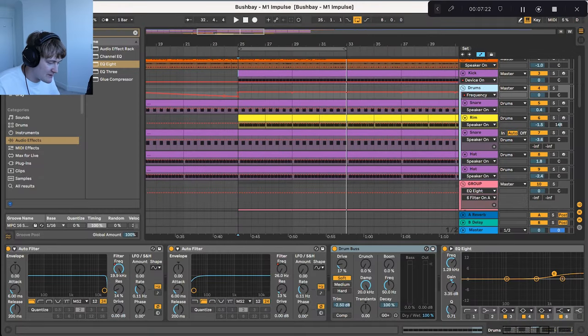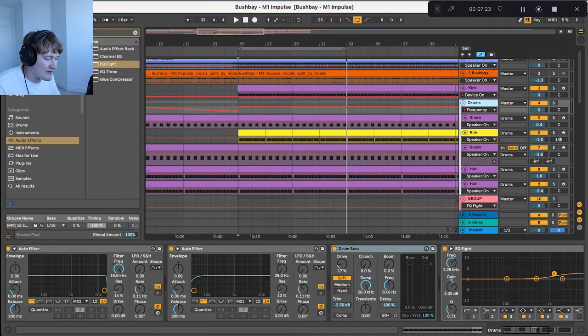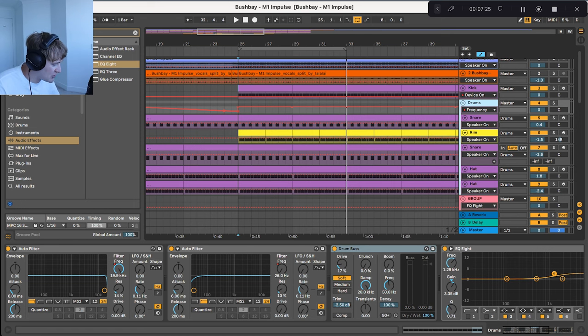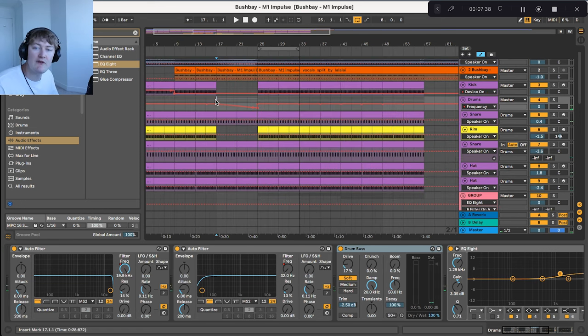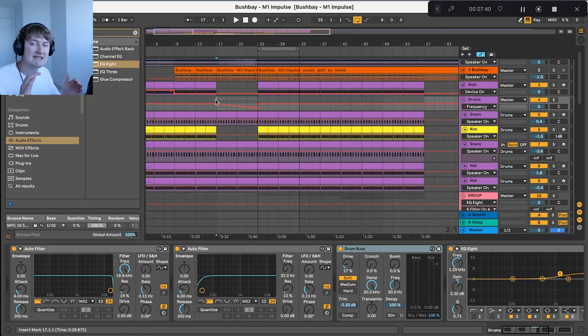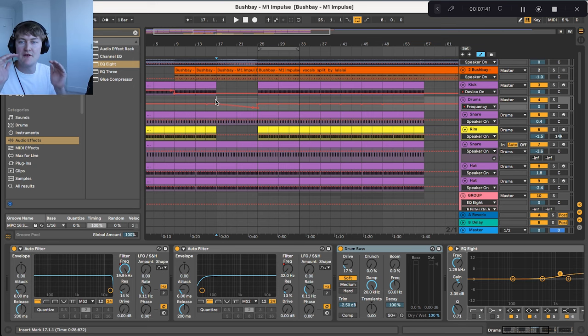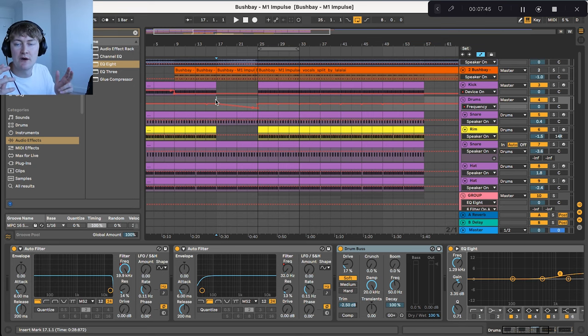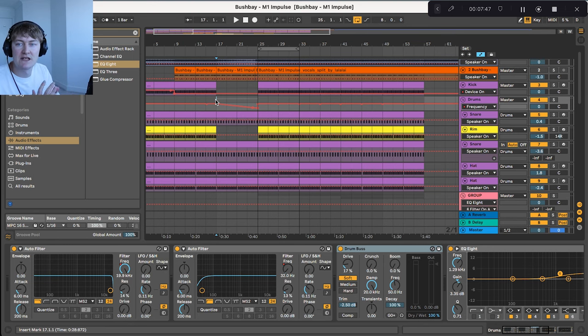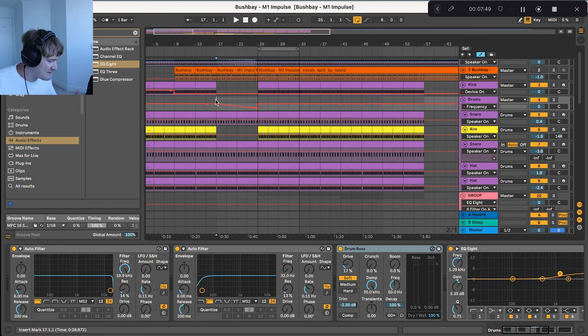Great, so I've grouped all of these drums together with the kick separately and I'll show you the processing. Firstly, I've got this auto filter which takes out some of the high frequencies as it comes into the drop. This allows for the drums to have more of an impact when it does finally get to the drop.